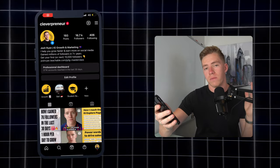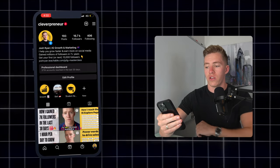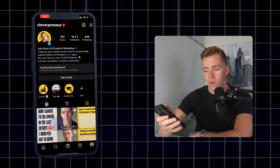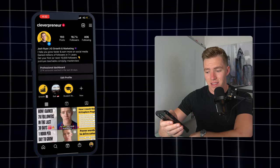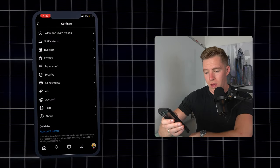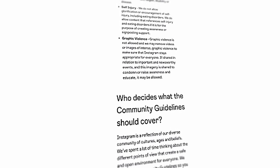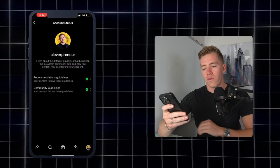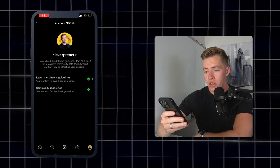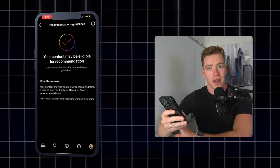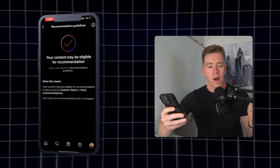Jumping into my phone — to access this feature, go to the three lines in the top right, click on Settings, then Account towards the bottom, and then Account Status. In the past, this just showed you if you had broken community guidelines, such as abusing copyright, but now they show you Recommendation Guidelines as well.